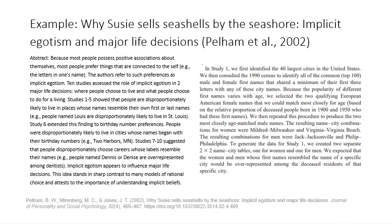The archival approach is illustrated in Study 1: researchers identified the 40 largest US cities, then consulted the 1990 census to identify all common male and female names that shared a minimum of their first three letters with any of these city names. They matched names for age, producing pairings like Mildred/Milwaukee, Virginia/Virginia Beach, Jack/Jacksonville, and Phillip/Philadelphia. The key point is that they used existing records — the 1990 census data — rather than gathering any new data. This is what makes it an archival study.